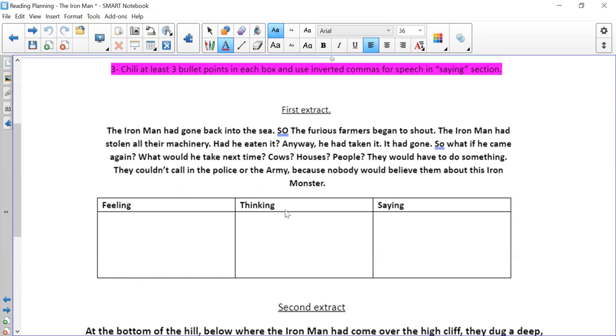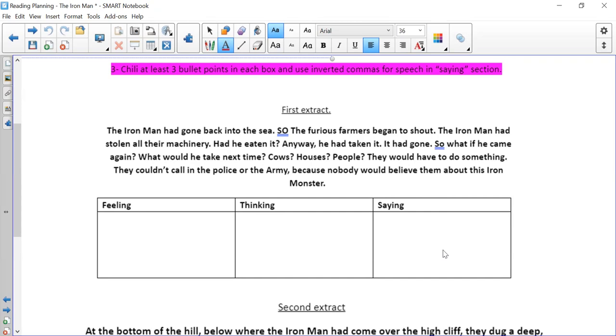Thinking. Those are those questions. What was he? Where did he come from? And remember, you're using the text as well as your own ideas. And then saying. Now there's no speech, no direct speech at all in this. But you've got to use your imaginations and your understanding of the text. What would they be saying either to the other farmers or to their families?